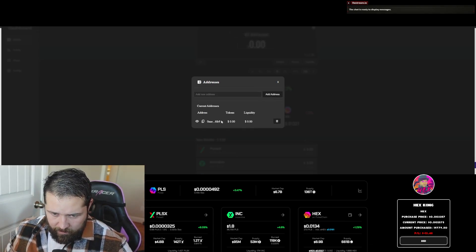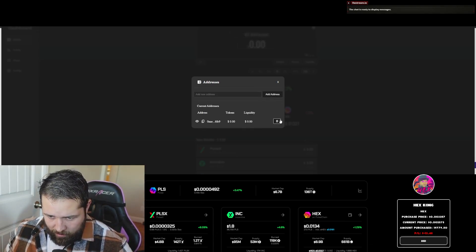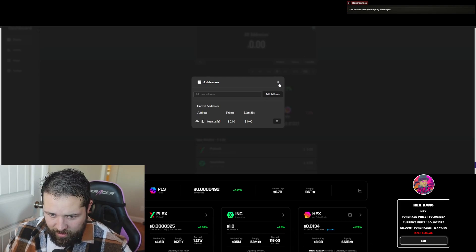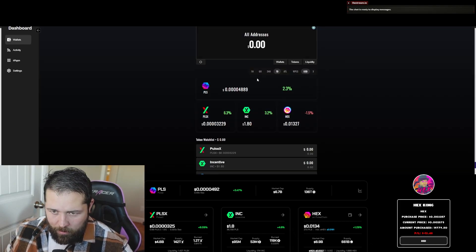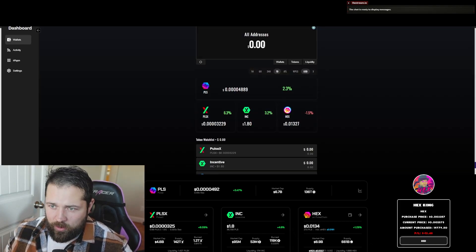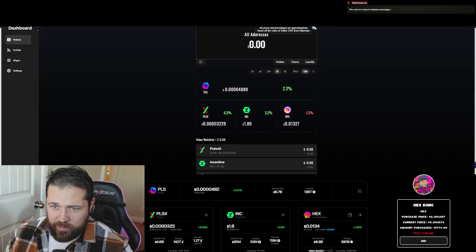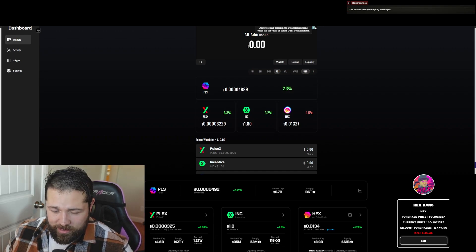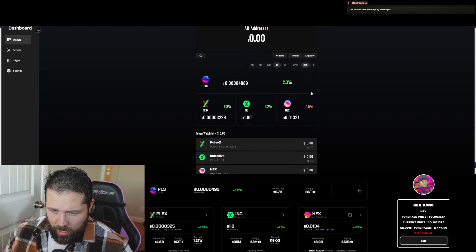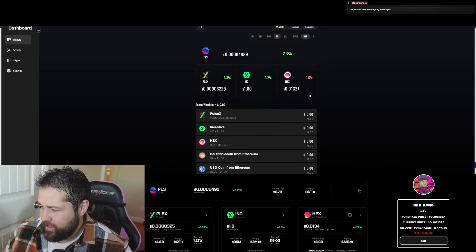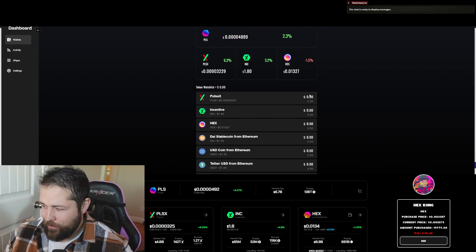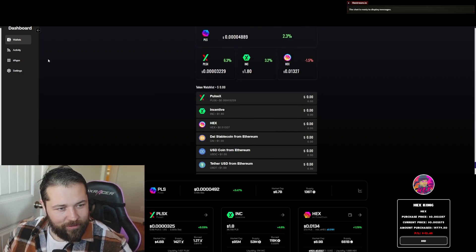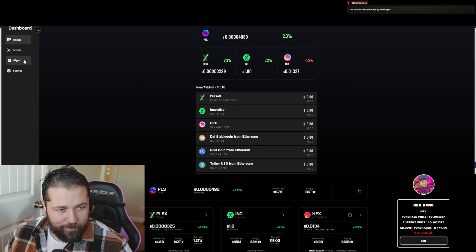And there you go. It shows you how much tokens you have in there or how much your tokens are worth in there. All percentages are approximations based off the value of Tether USD from Ethereum. Cool. The coolest thing that I found about this is if you go over here to DApps.